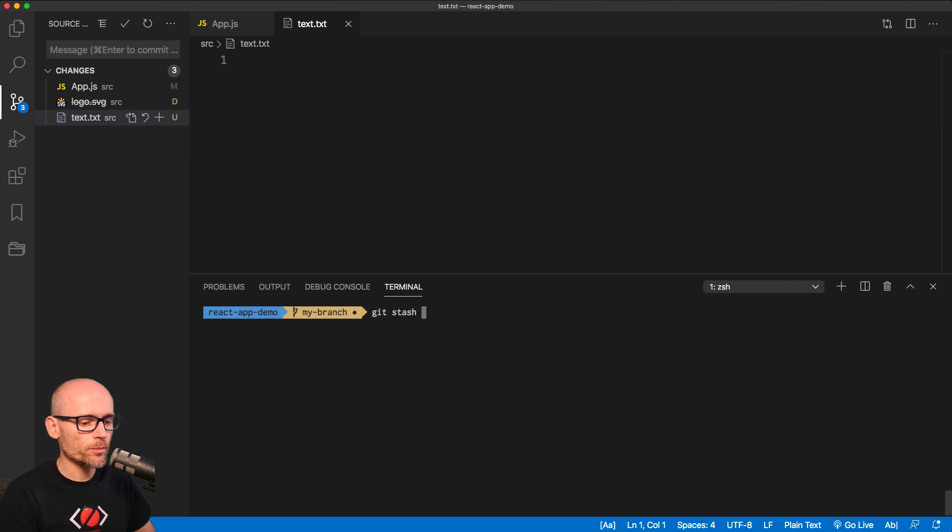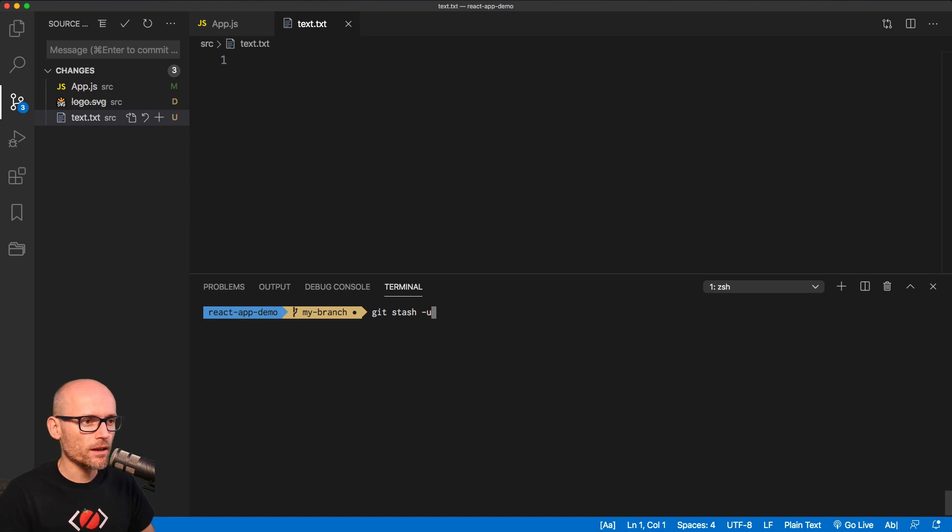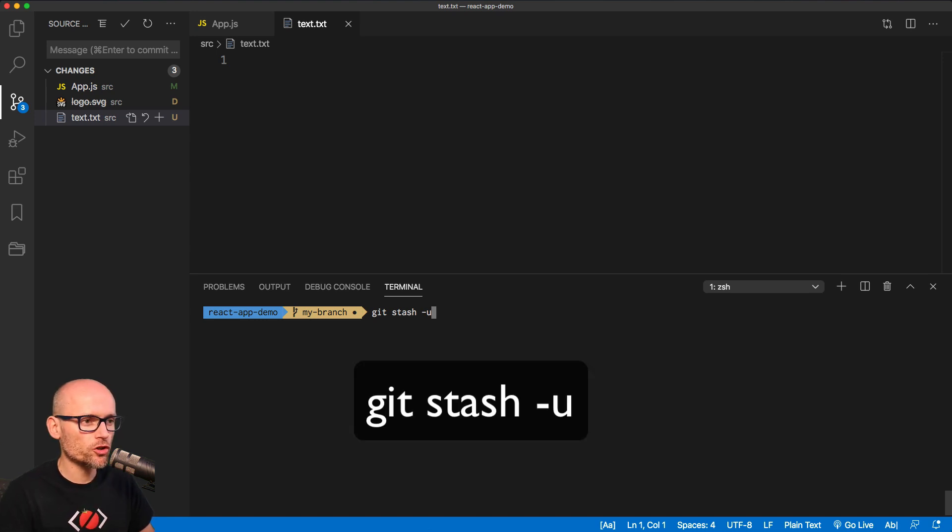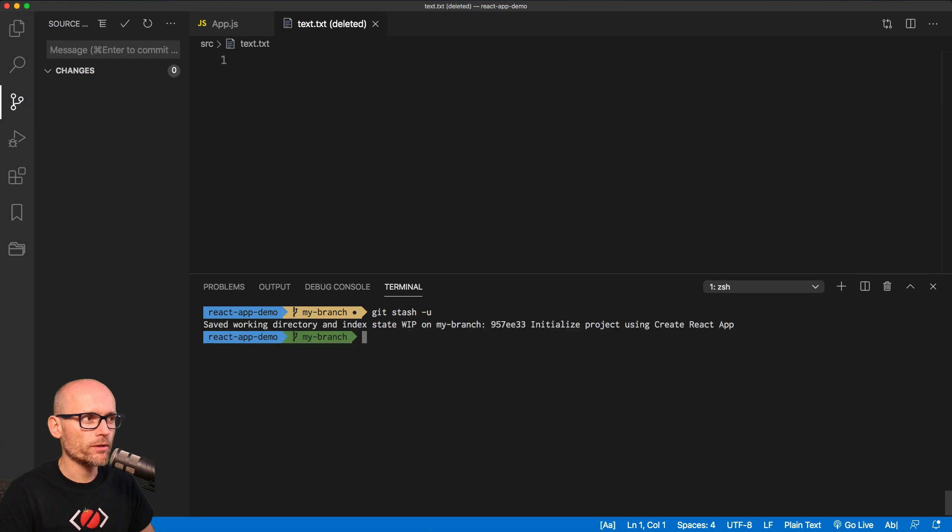Git stash, but now we provide the hyphen u to also stash the untracked changes. And now even the new file is put aside.